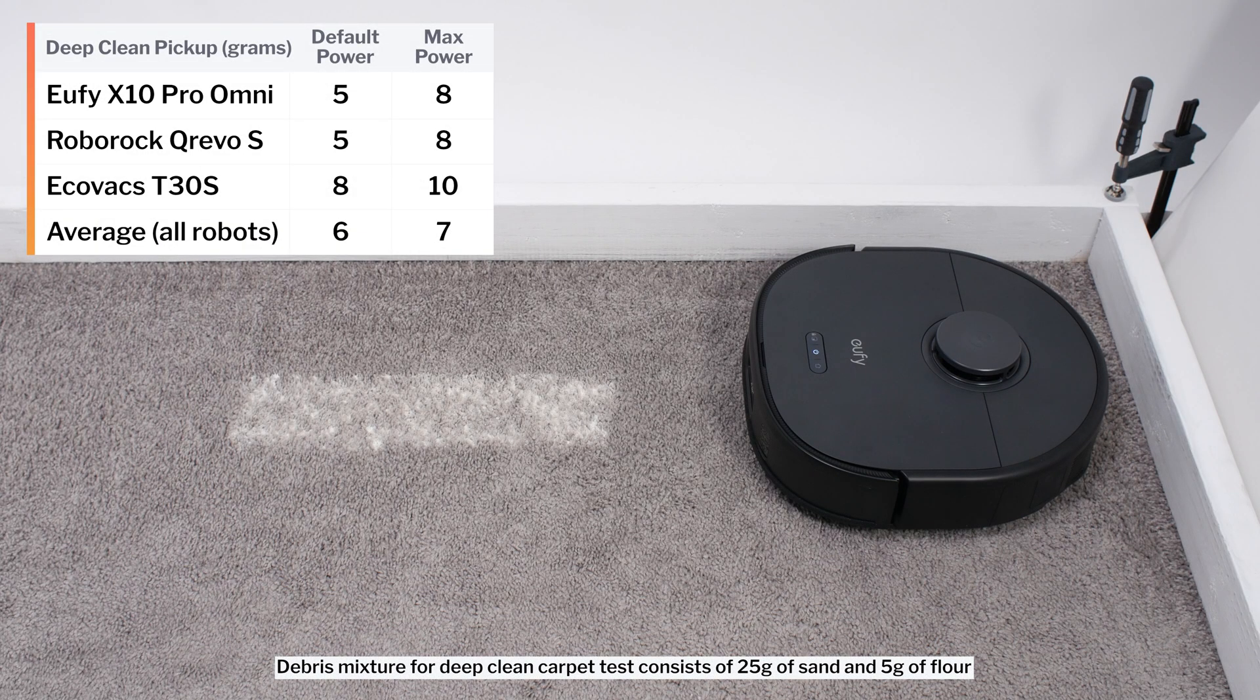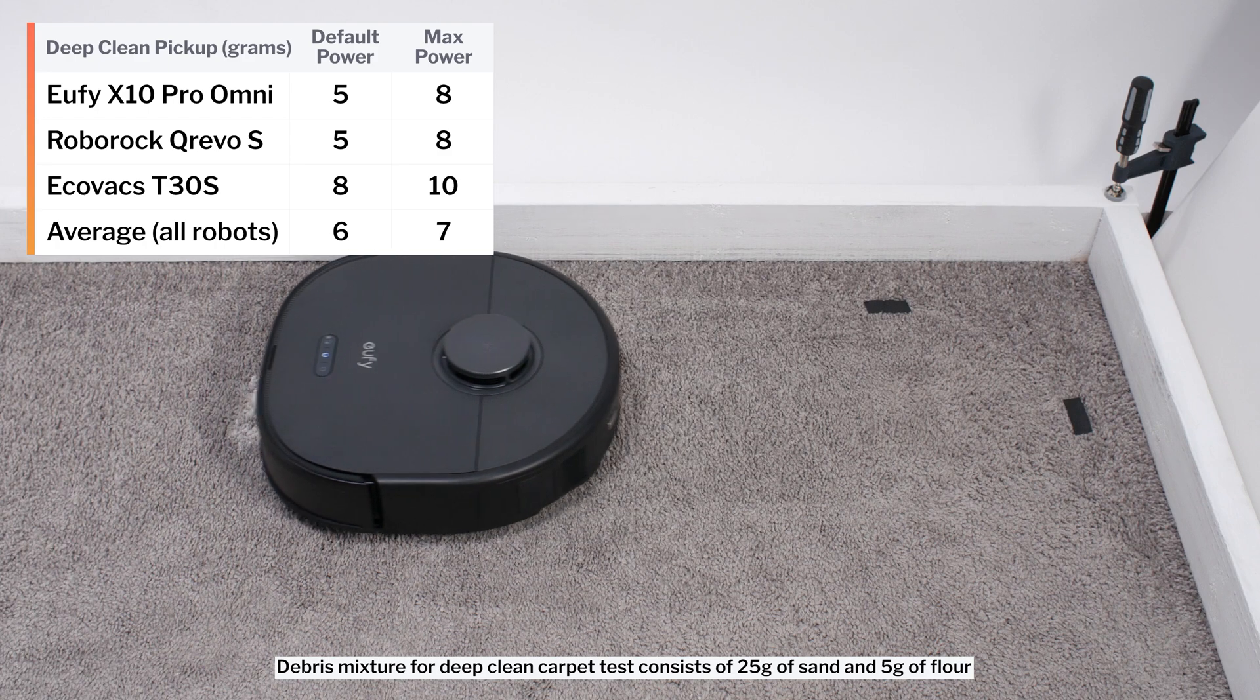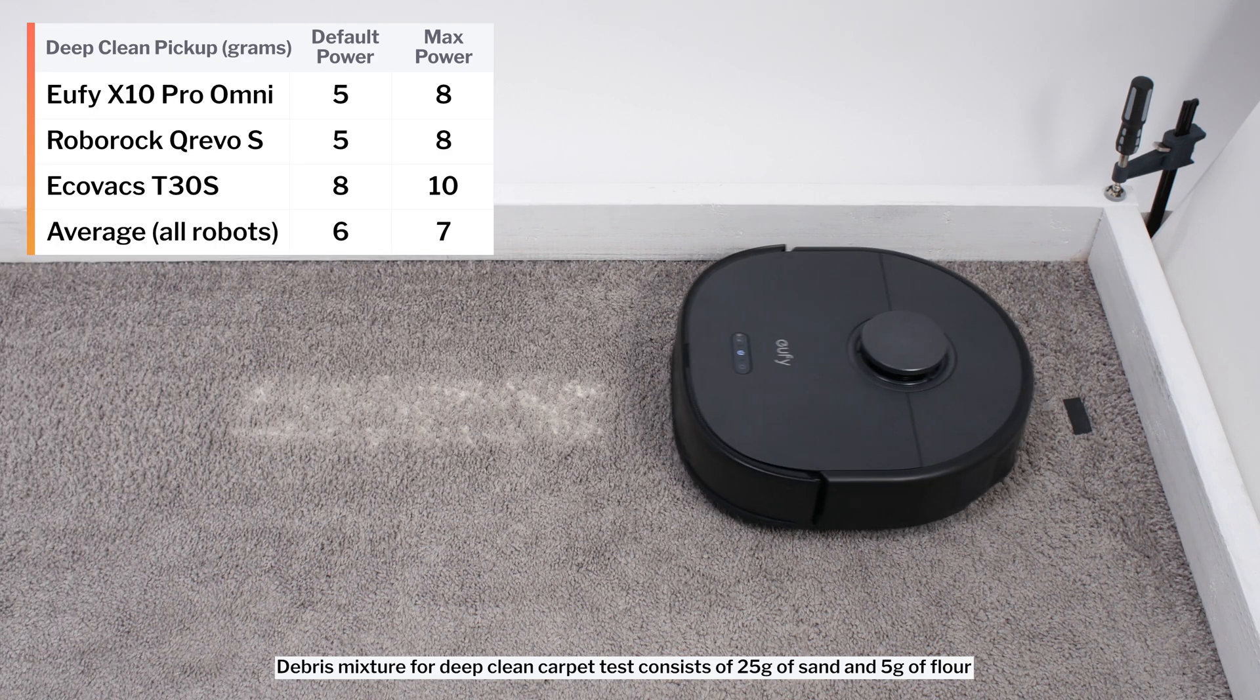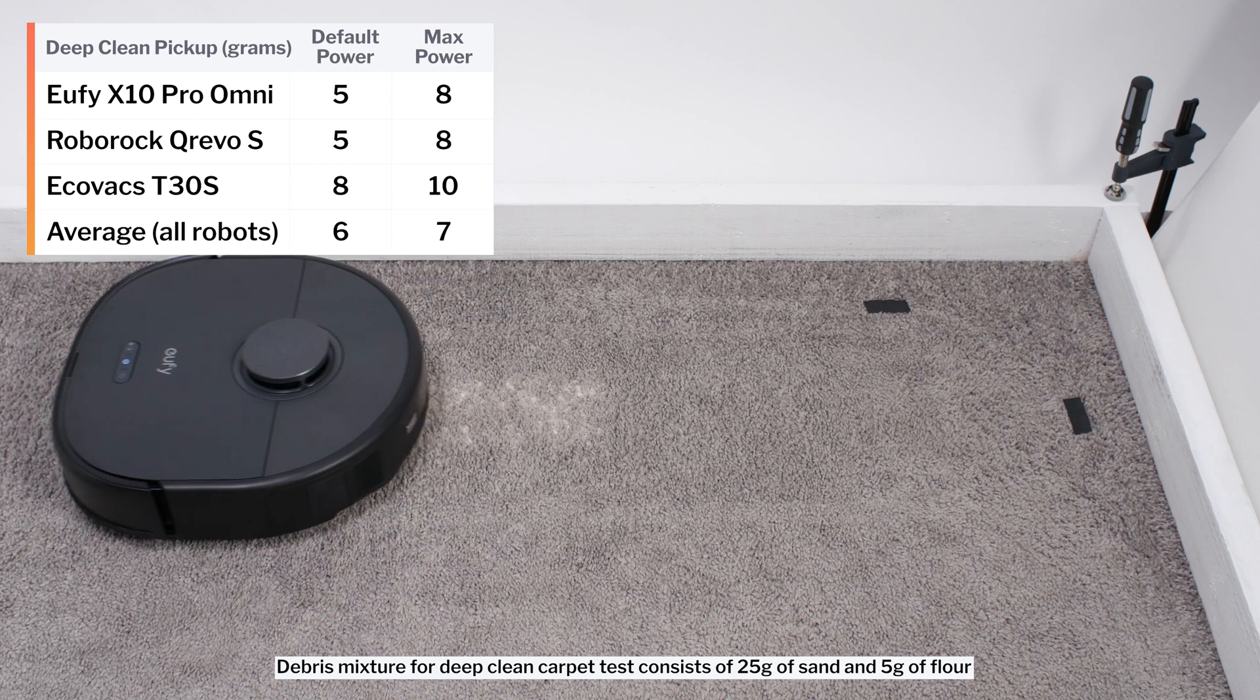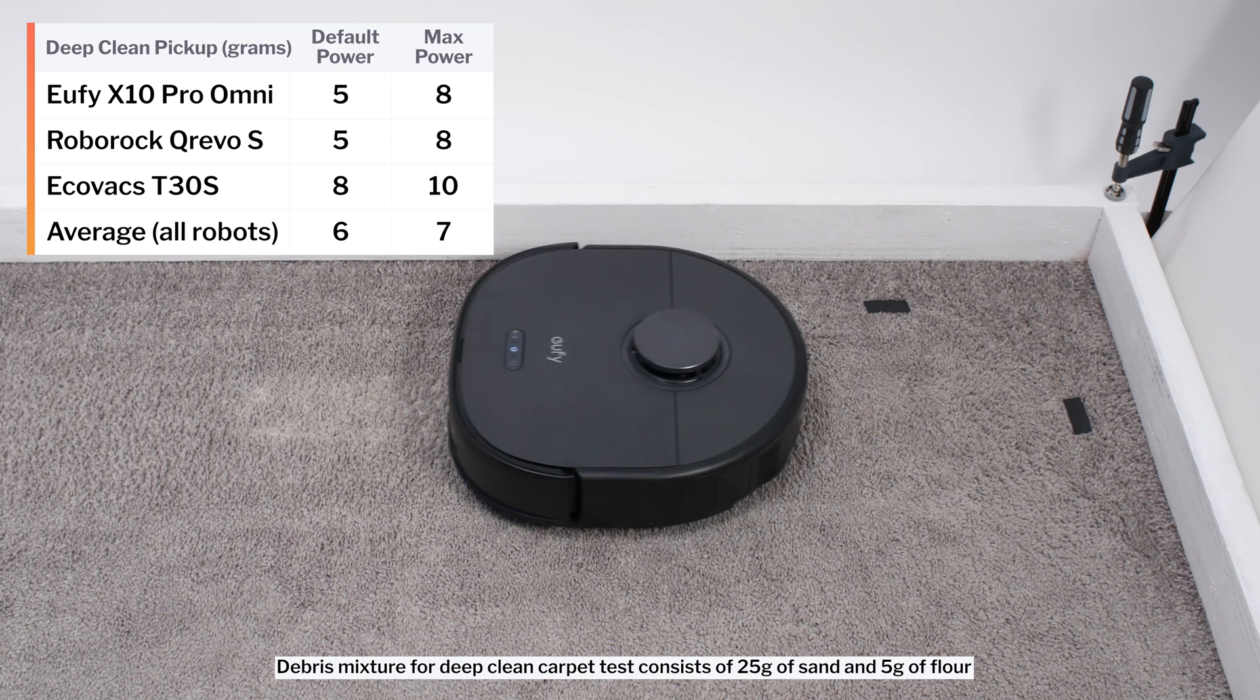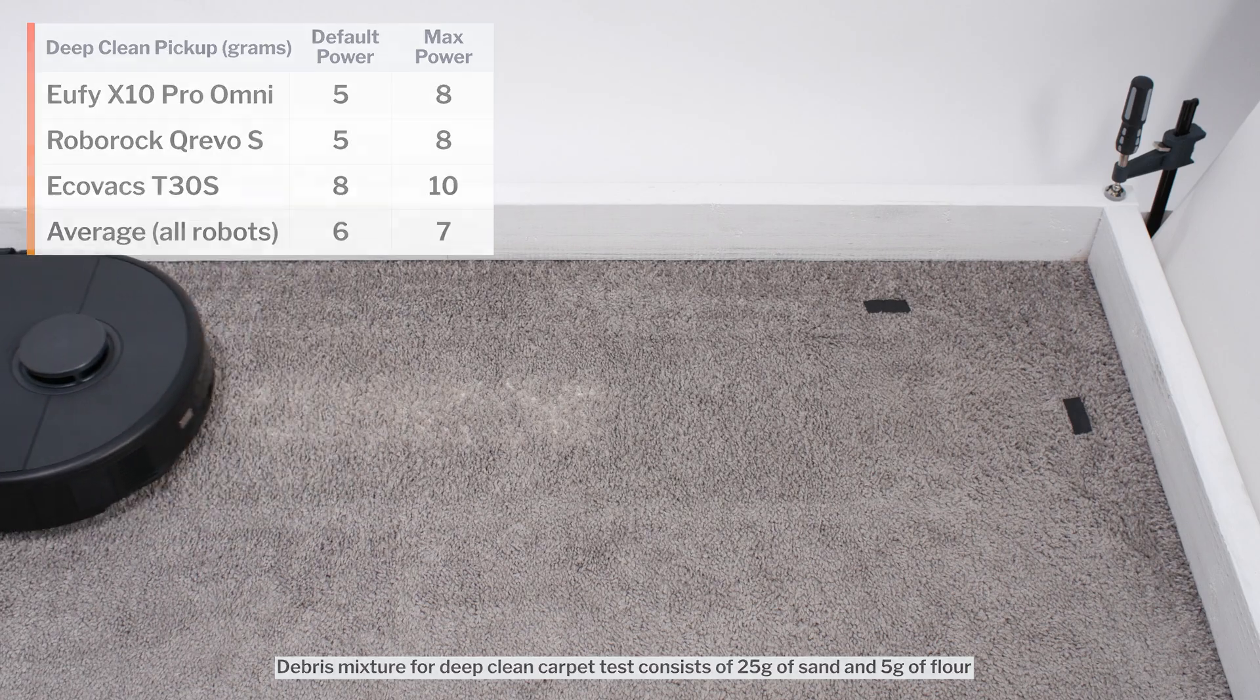In our carpet deep clean test, on default power, the X10 picked up 5 grams of debris after 3 passes over an area of carpet embedded with 30 grams of fine debris. And on maximum power, it picked up 8 grams of debris after 3 passes. These are both fairly average results for a robot vacuum.